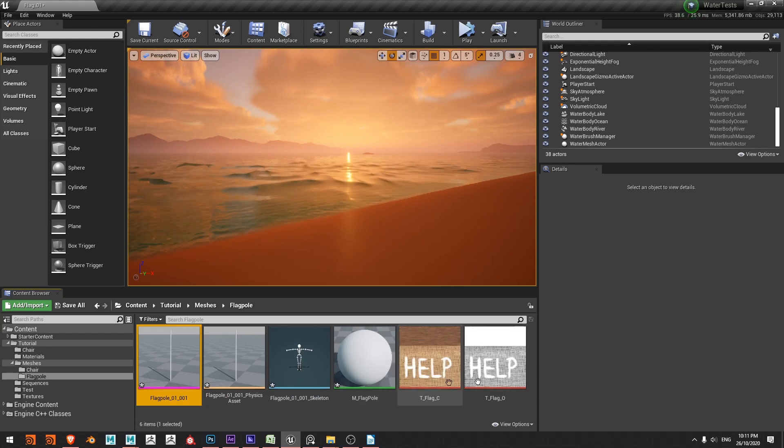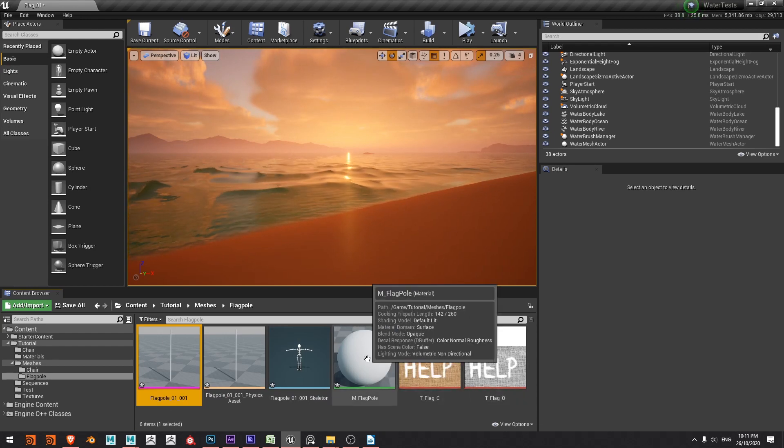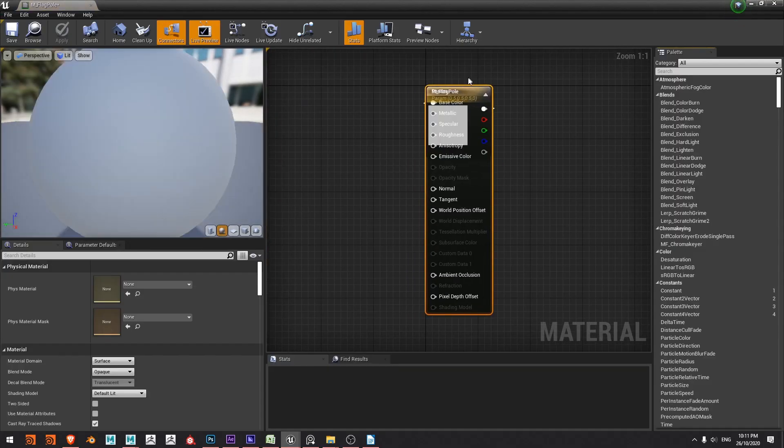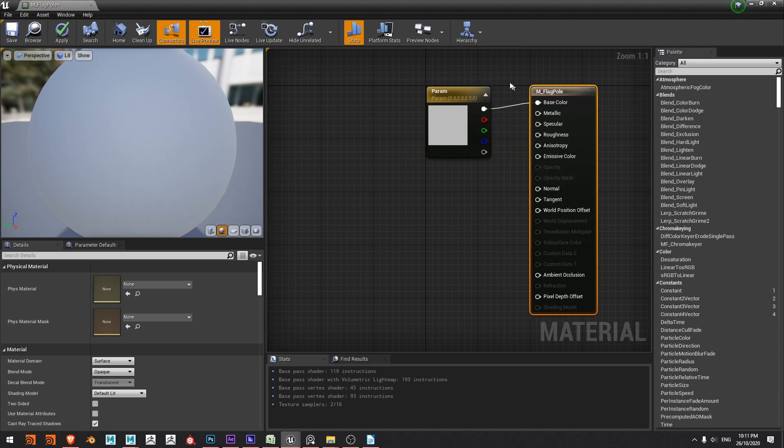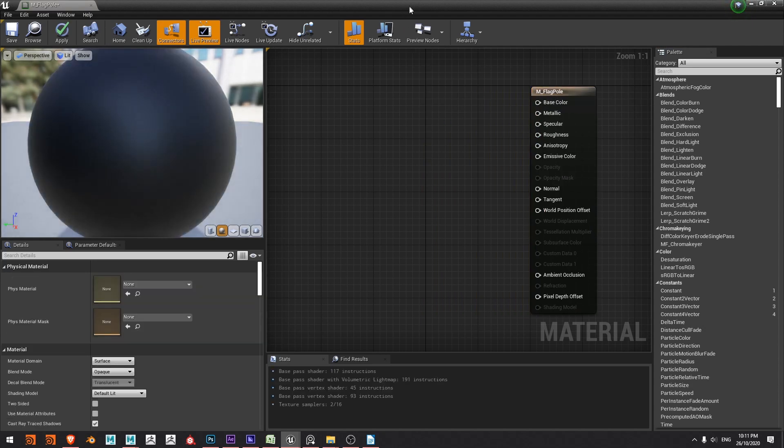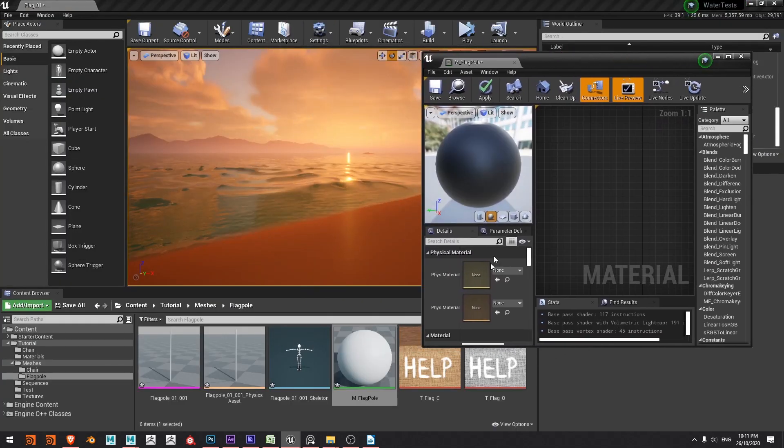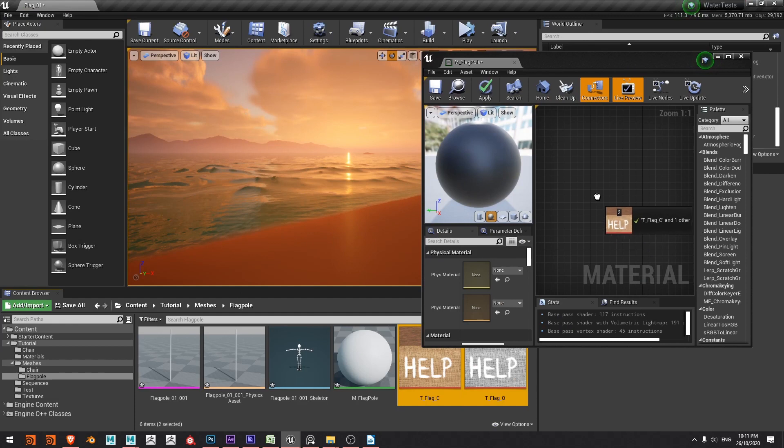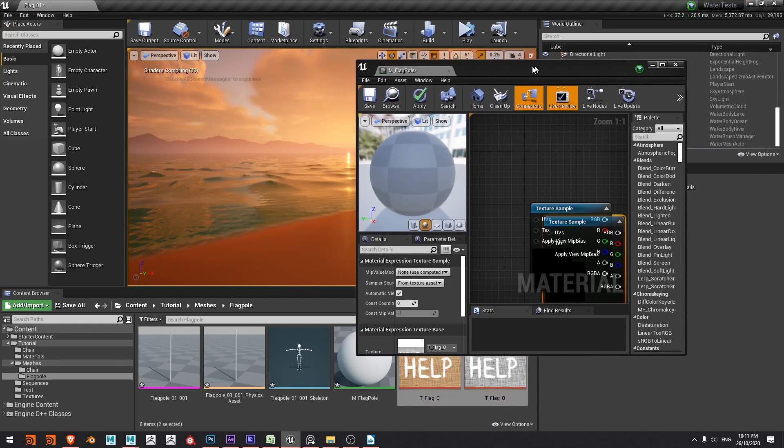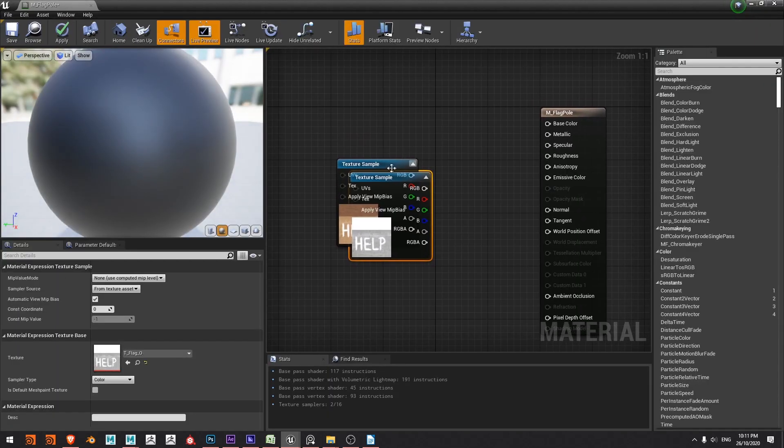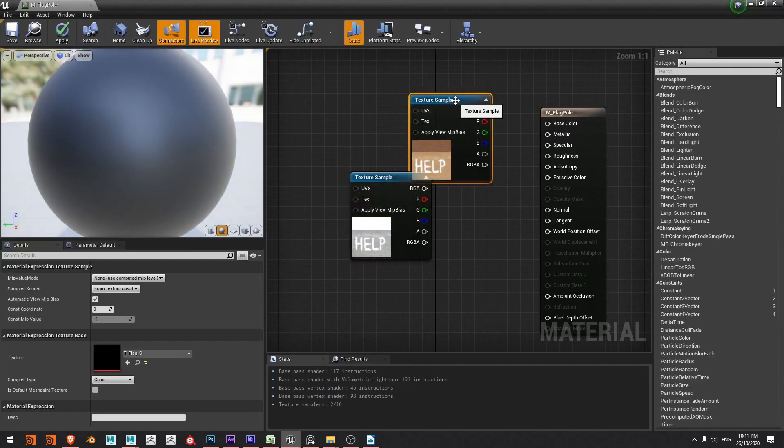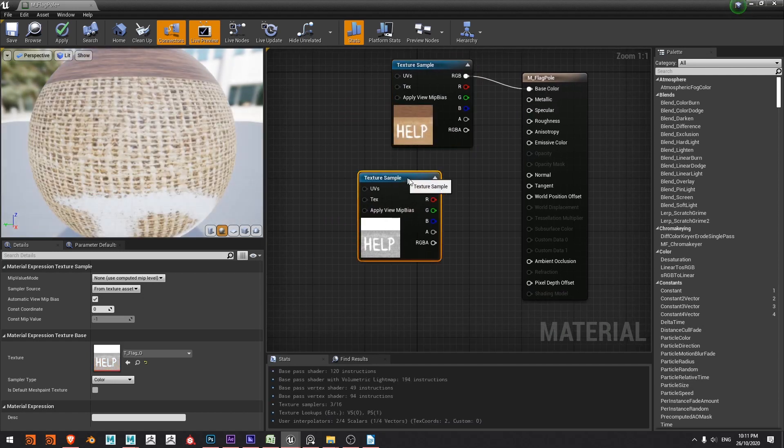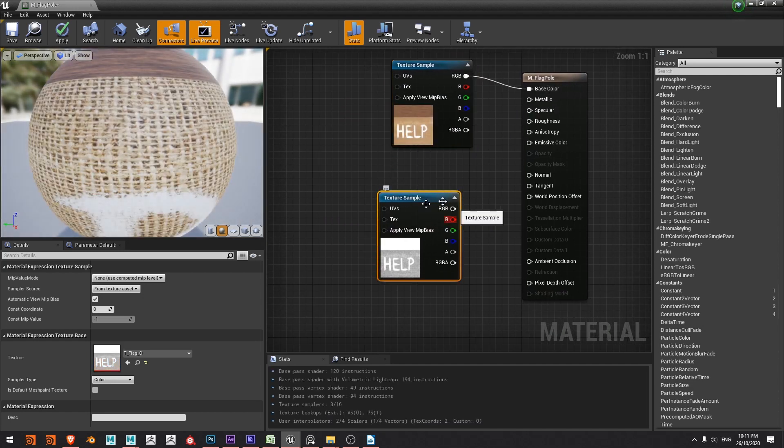So I'll just go ahead and put these textures onto the material by double clicking the material. I'm going to move it over here and delete the existing parameter and then I'm going to drag my two texture samples in and maximize the view, bring my color up here and run the RGB into my base color.